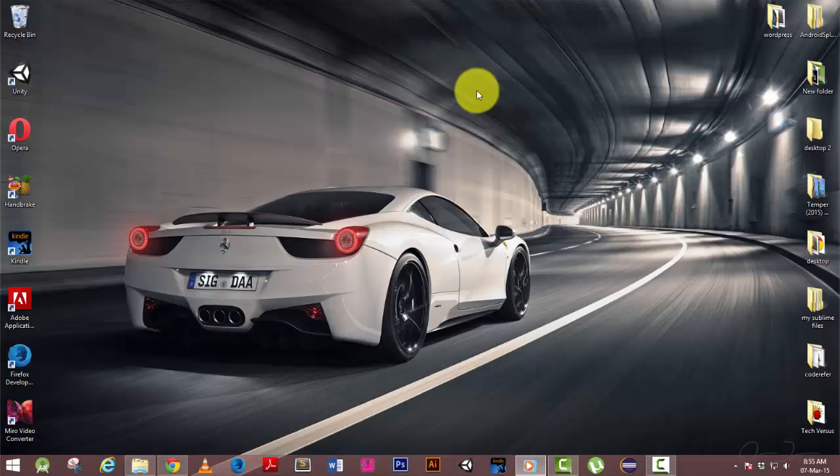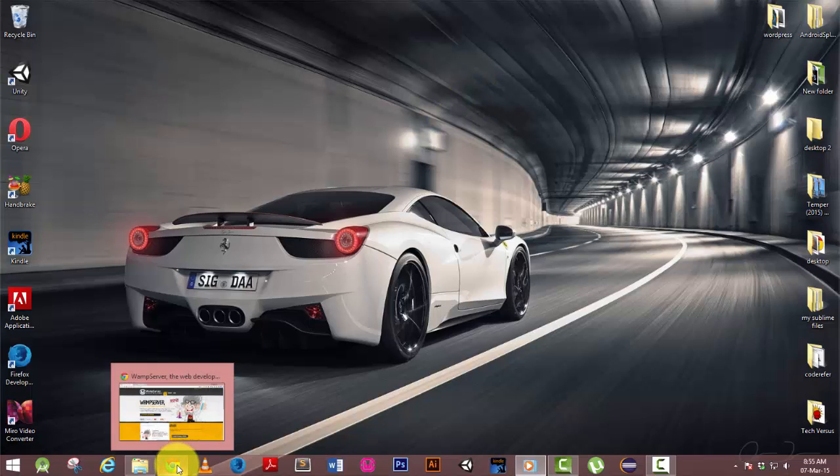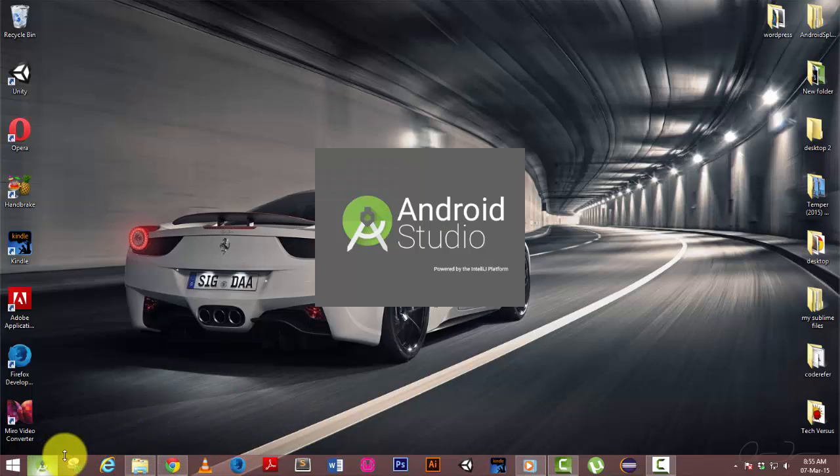Hello everyone, this is Vamsi from coderiffer.com and today we're going to see how to import Eclipse projects into Android Studio. So let's get started. Now you open Android Studio.